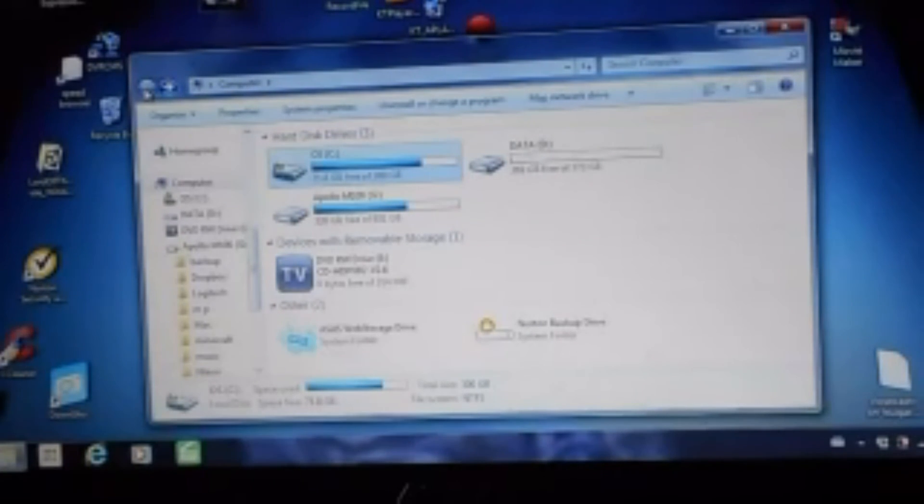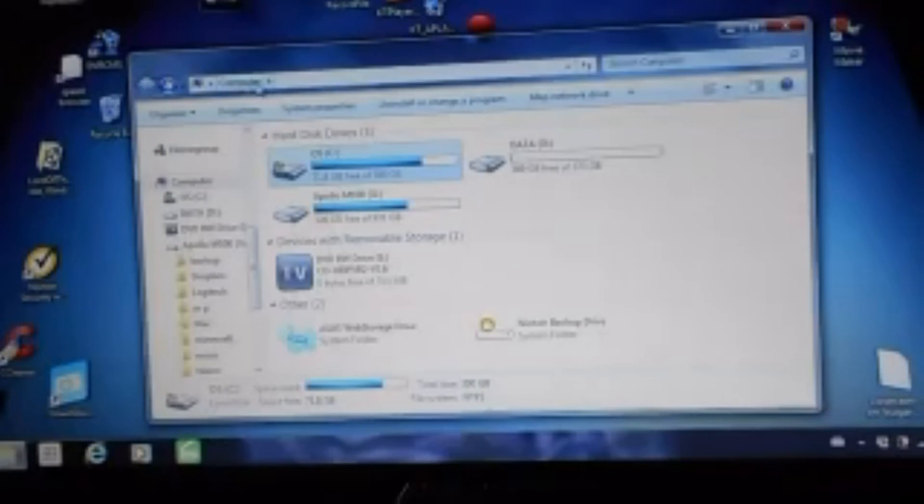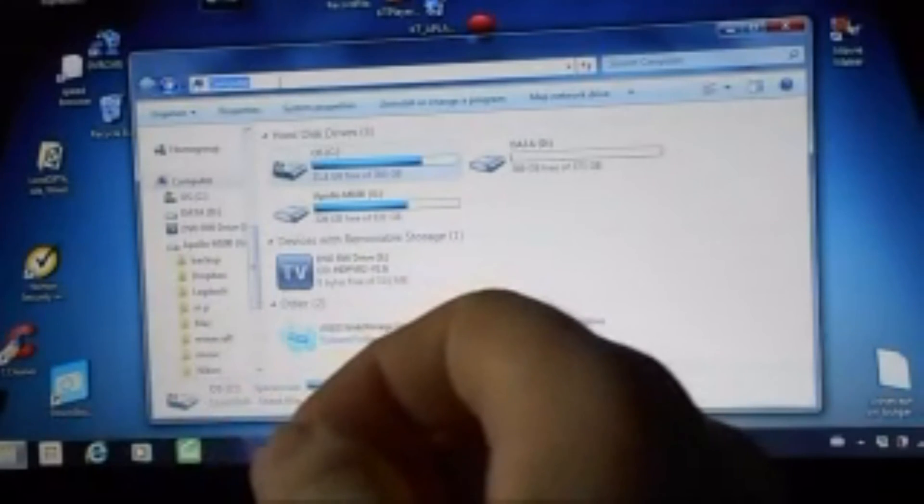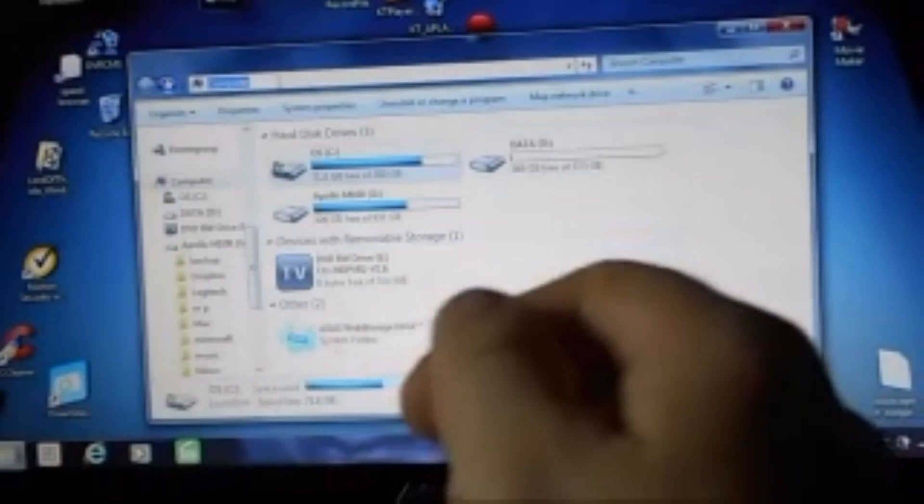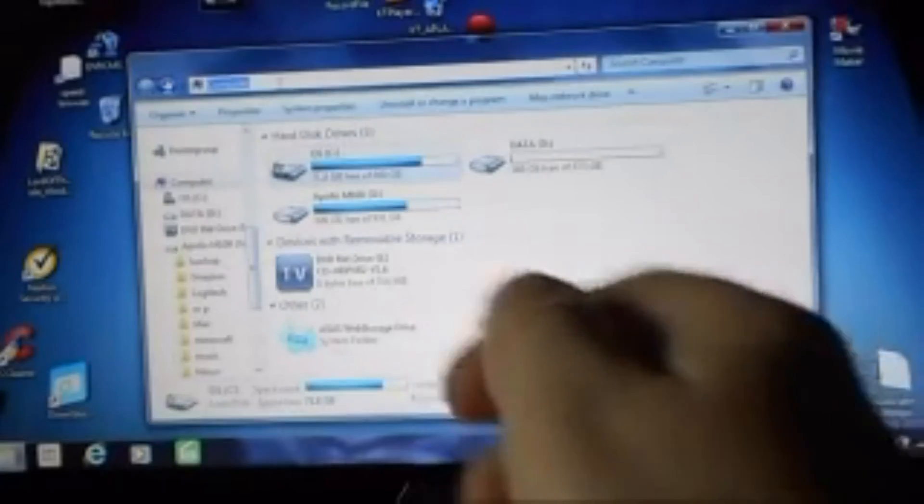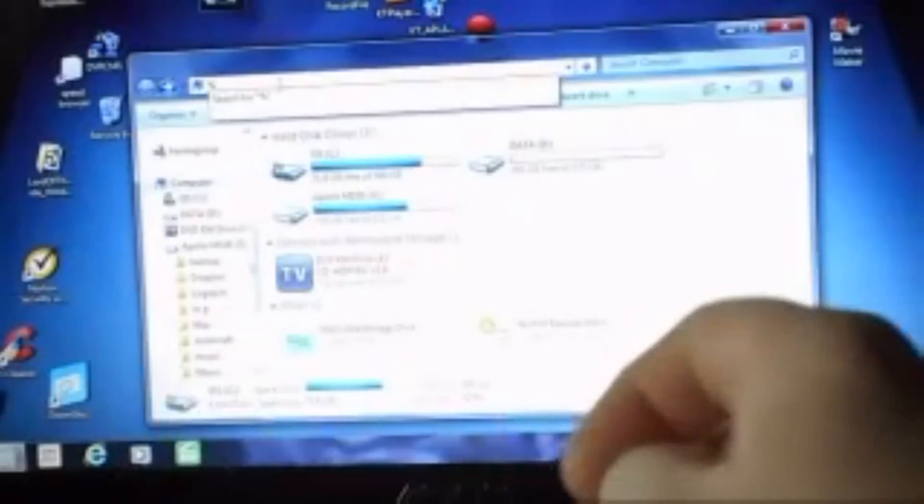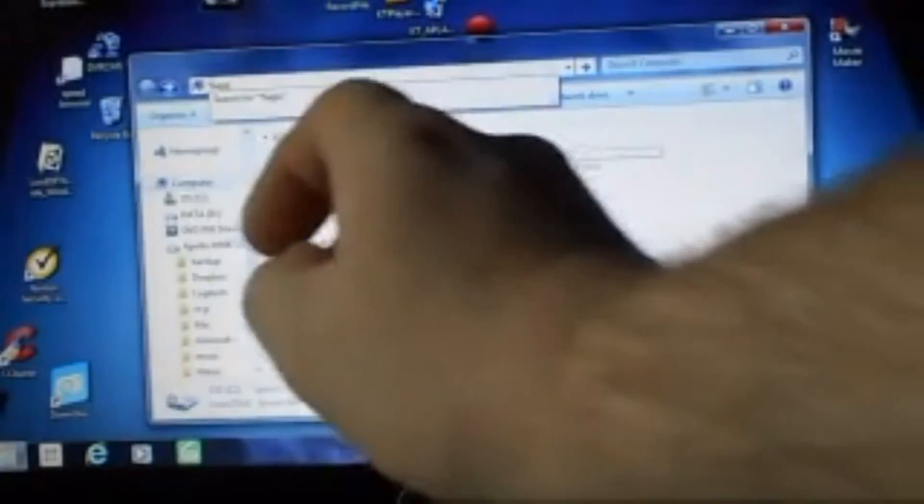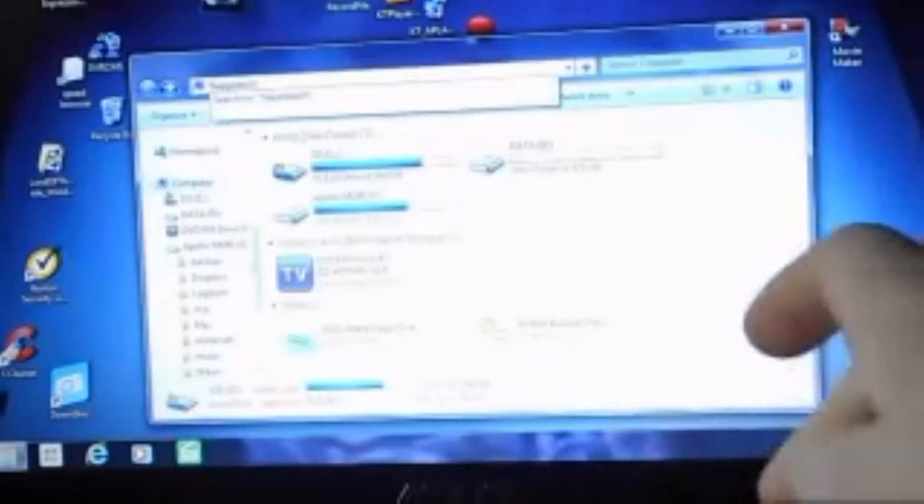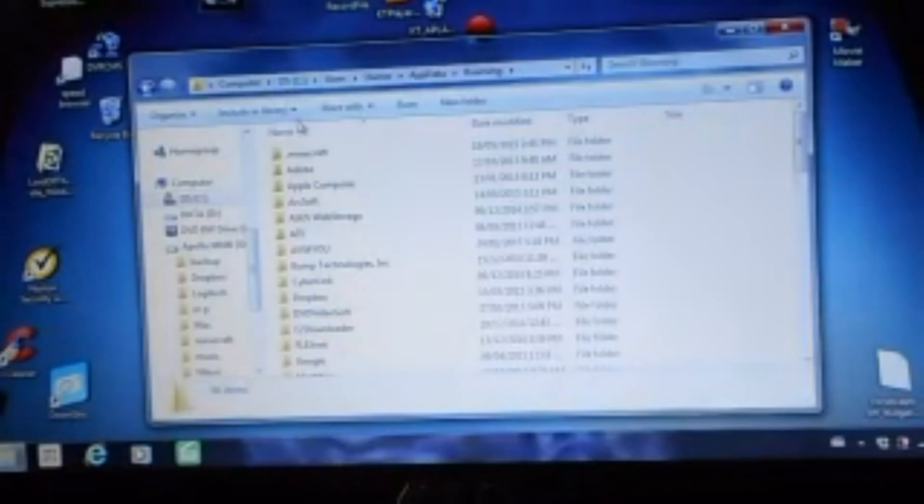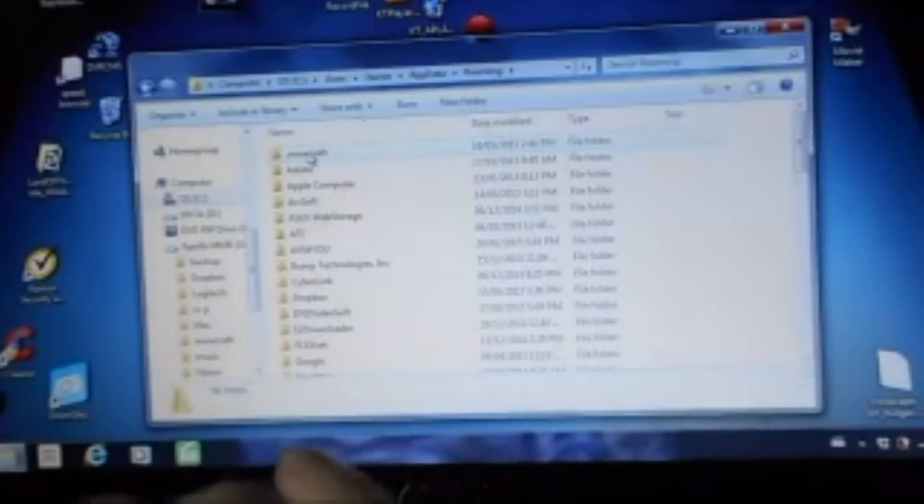First thing you want to do is go to this bar here. You want to type percent app data, A-P-P-D-A-T-A. So, app data, enter. Here's your Minecraft, right here.